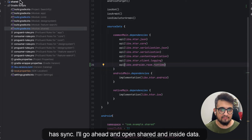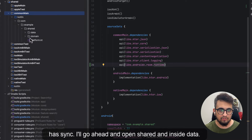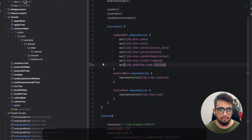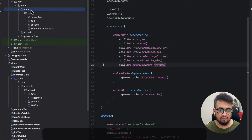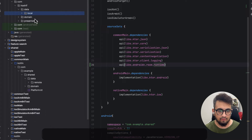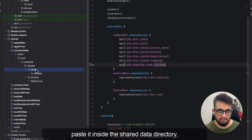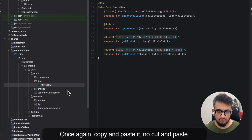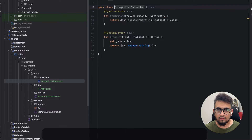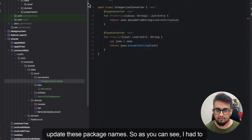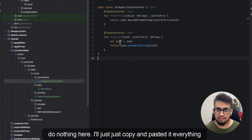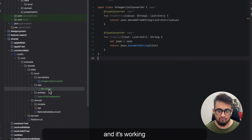Now that the project has synced, I'll open shared and inside data we only have the remote part. I'll open core and inside data, I'll copy the local directory and paste it inside the shared data directory — again, copy-paste, not cut-paste. I'll just update the package names. As you can see, I had to do nothing special here — just copied and pasted everything and it's working fine.